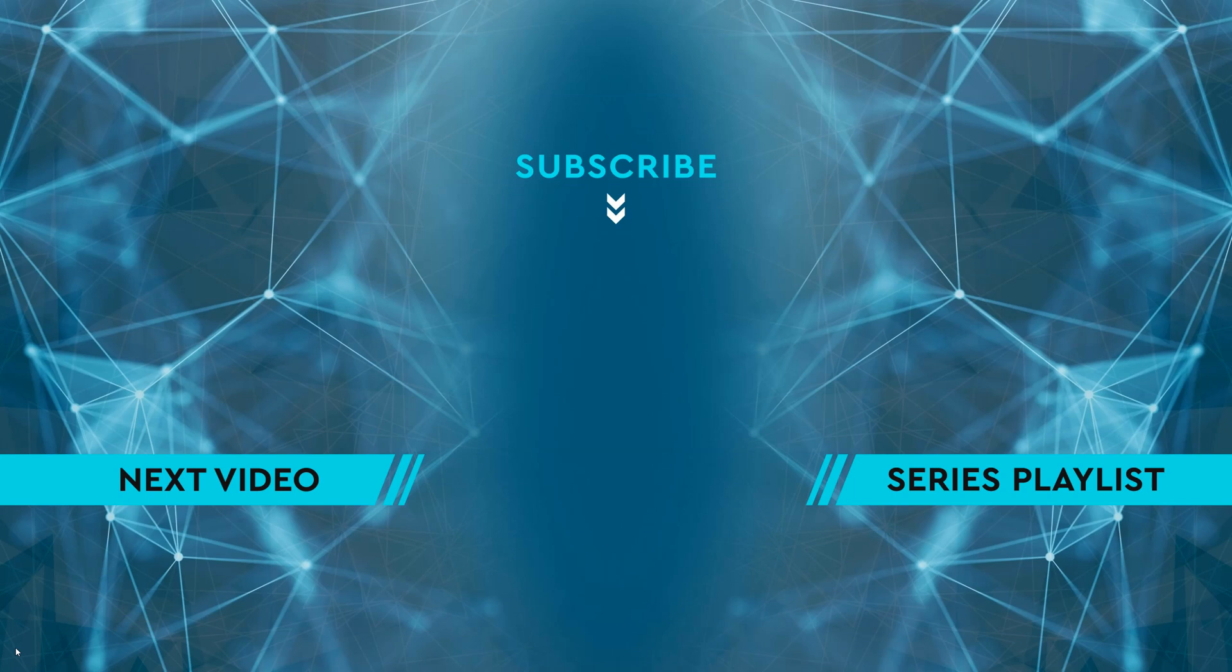Thanks for watching. If you enjoyed the video please hit the like button and leave me a comment down below. To see the next video click on the image on the left side of the screen. To see the entire playlist for the series click on the image on the right side of the screen. And to keep up to date on all the latest content, hit the subscribe button in the middle.